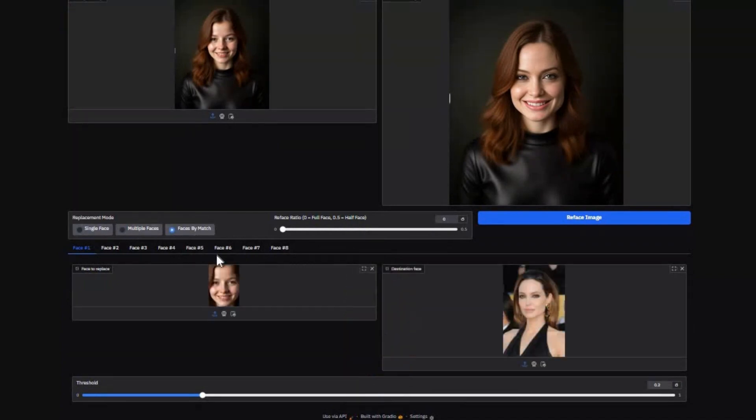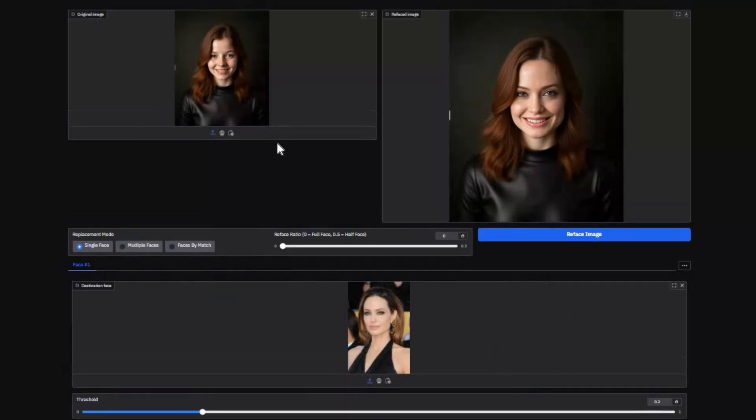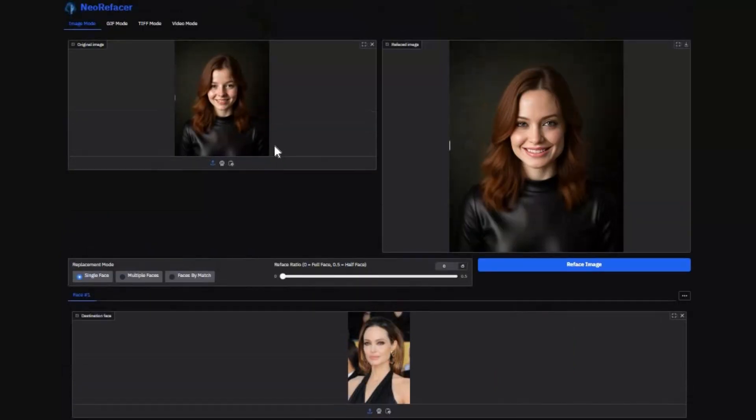Featuring targeted strike modes, cinematic-scale refacing, and a built-in neural enhancement suite, it's more than just a tool—it's your control panel for the face of tomorrow.